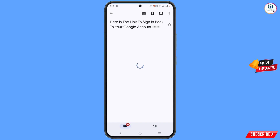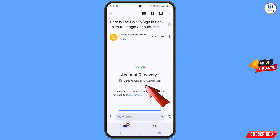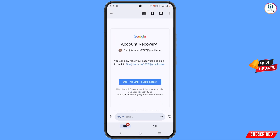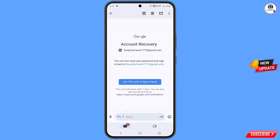Here is the link to sign in back to your Google account. You can see the email details — scroll down and you can see Google account recovery. The email address is mentioned in the middle, and you can see 'use this link to sign in back.'